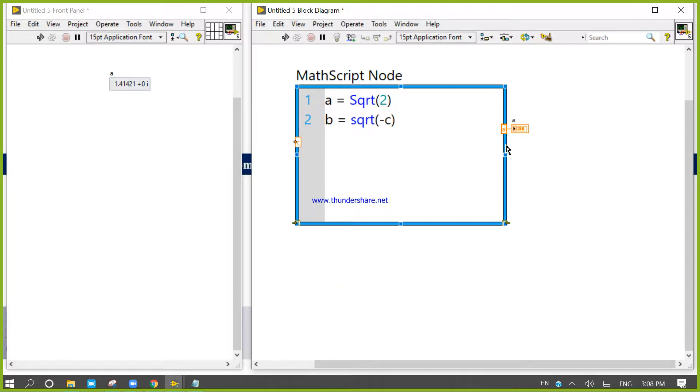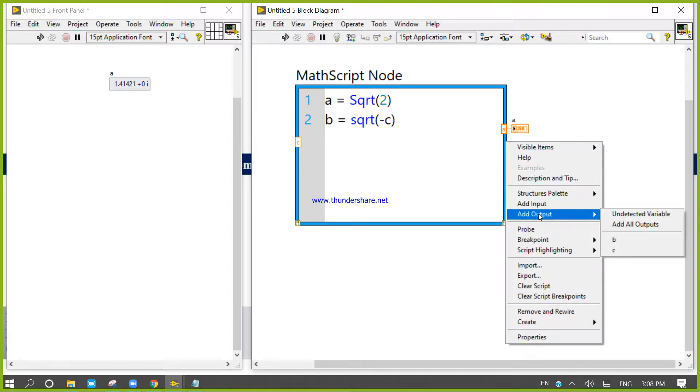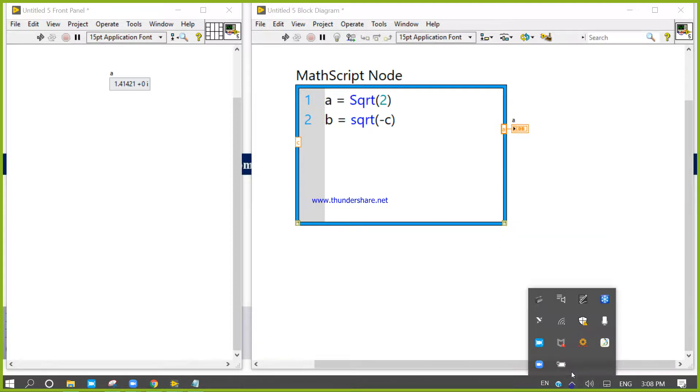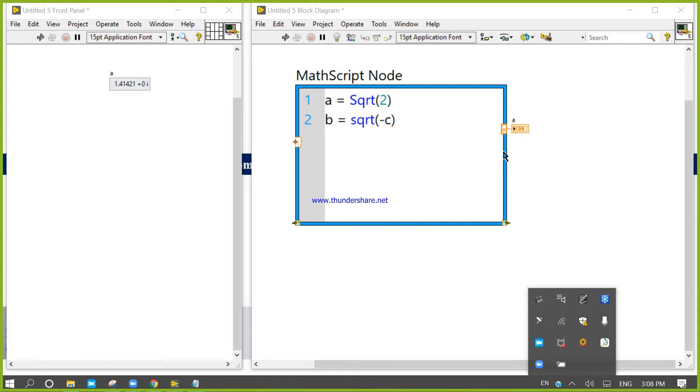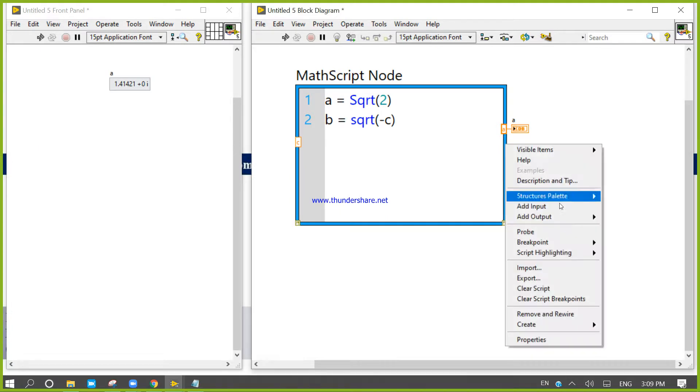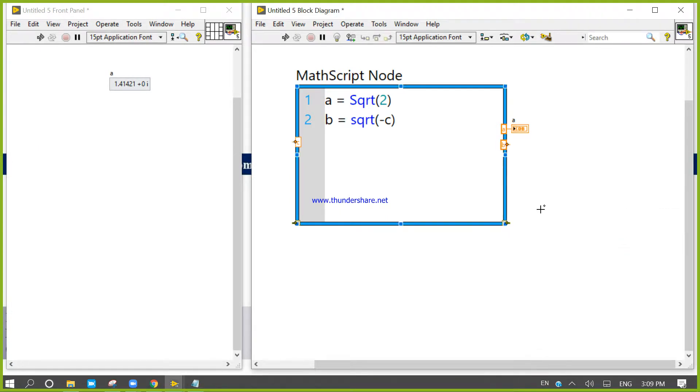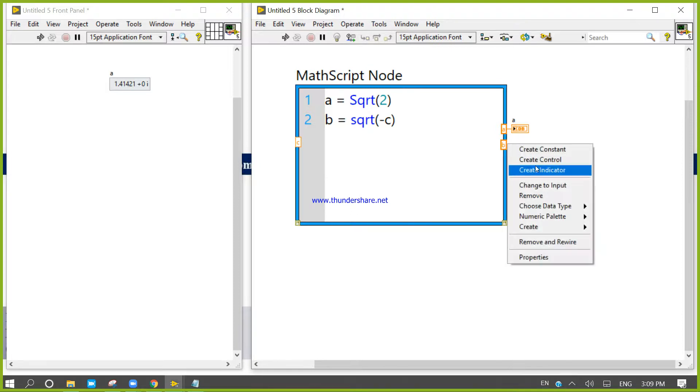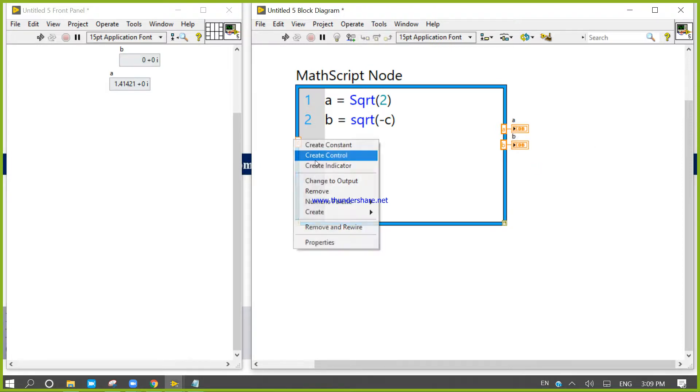Now I can generate the code and execute it. Let's check output b.